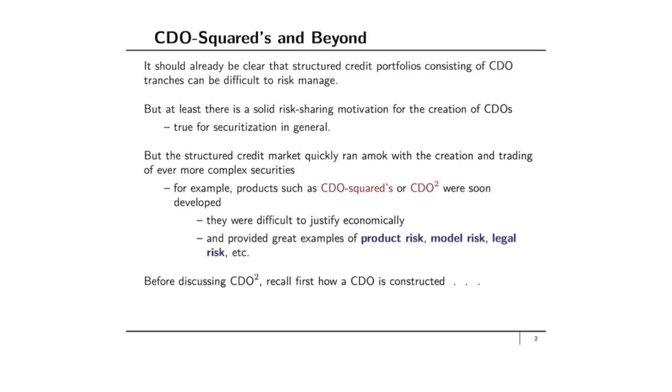Why legal risk? Well, the actual contracts underlying these CDOs ran to maybe many thousands of pages and so it's hard to believe that anybody fully understood what exactly they were purchasing when they invested in CDO-Squared and so on.